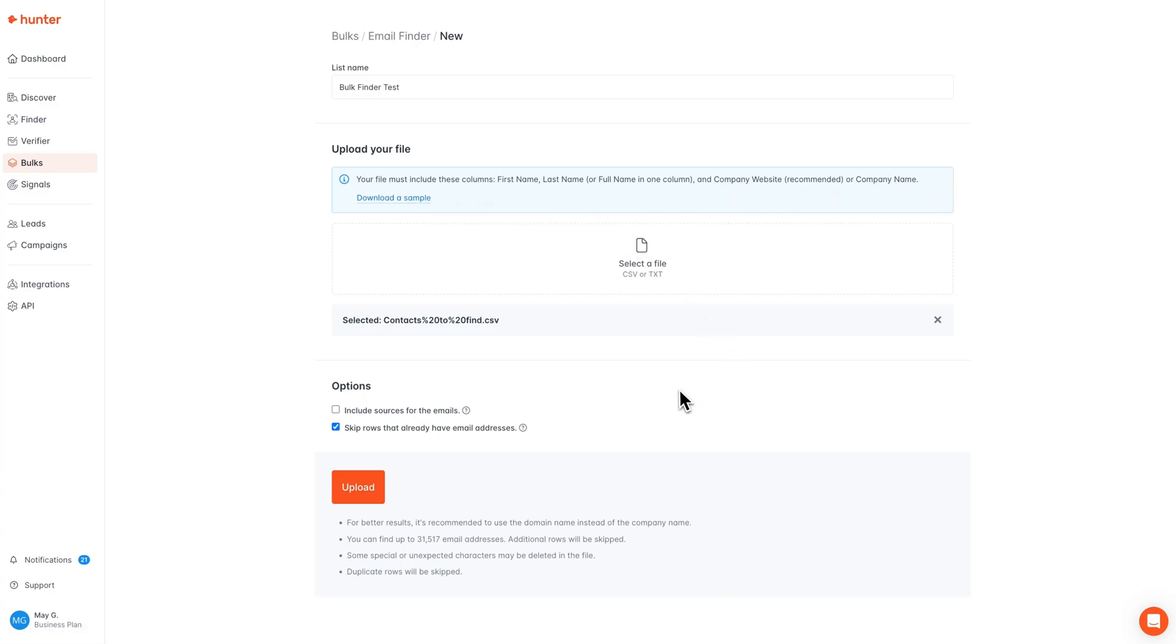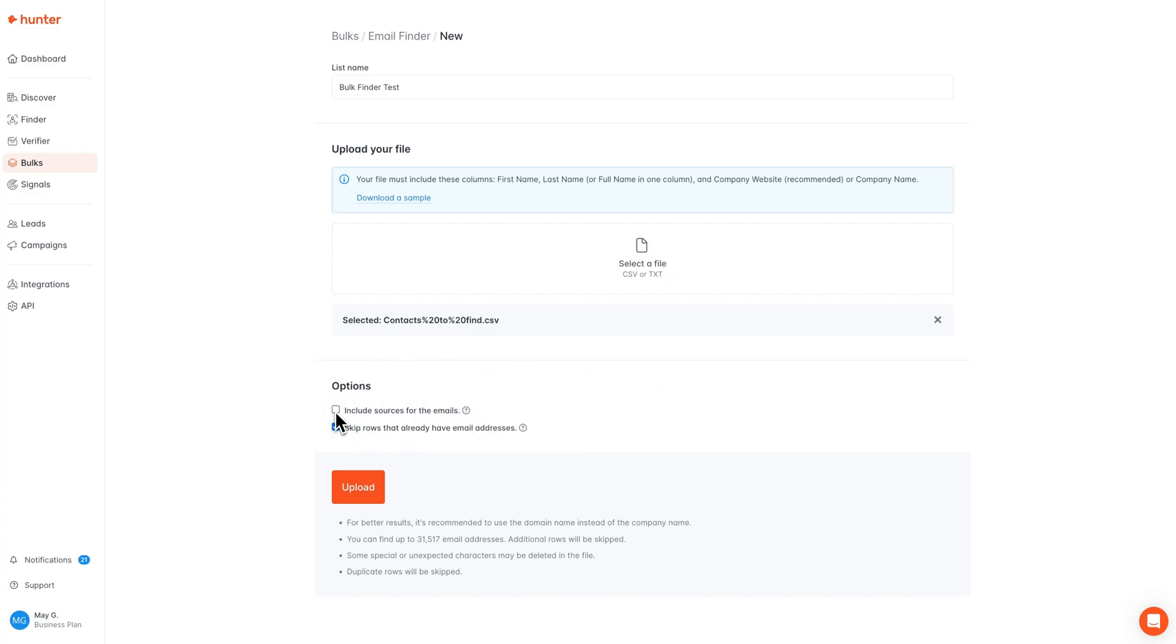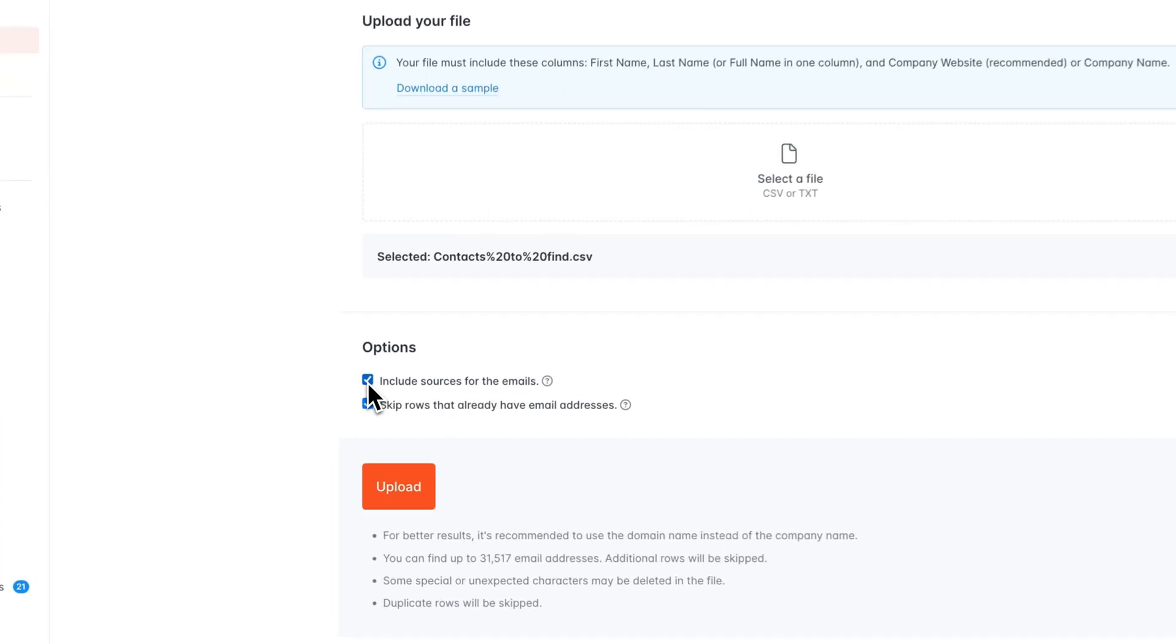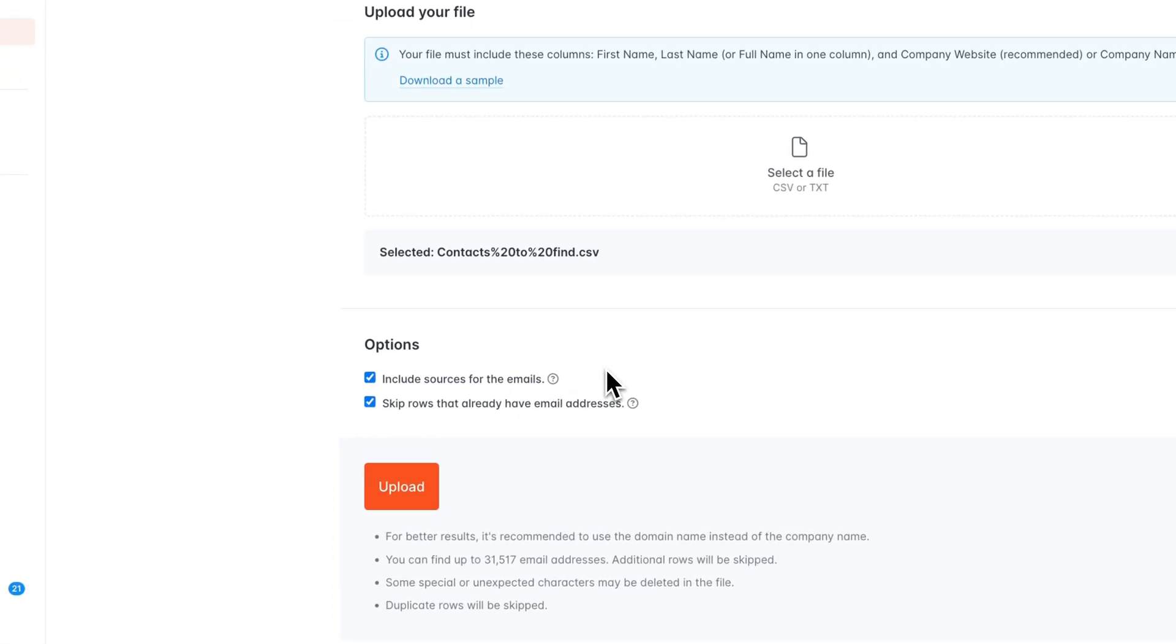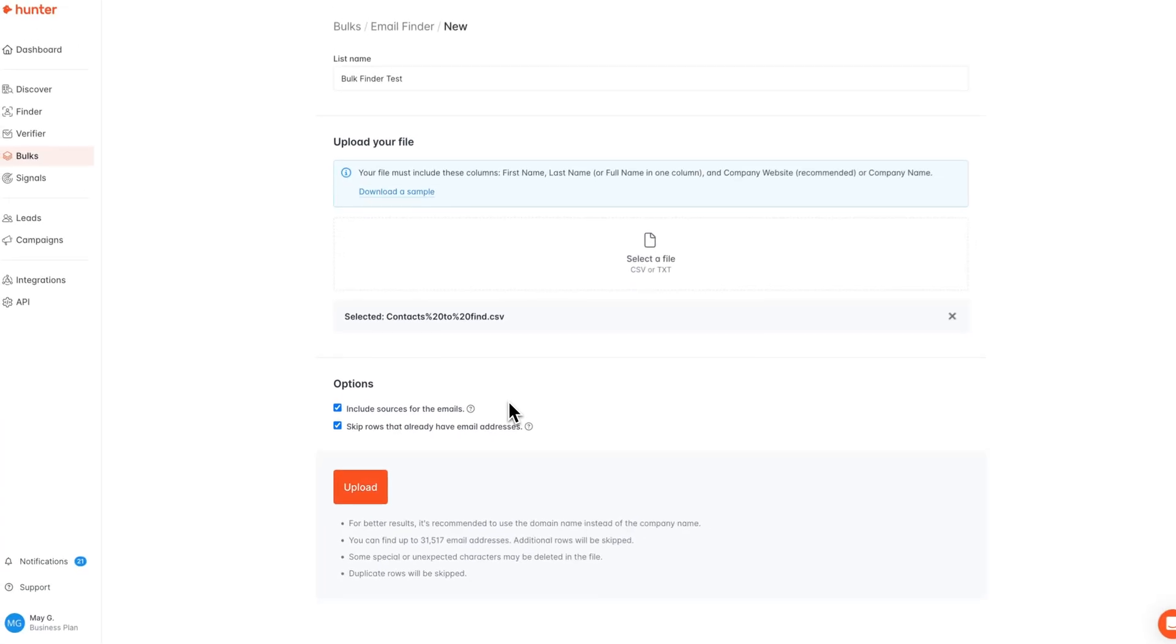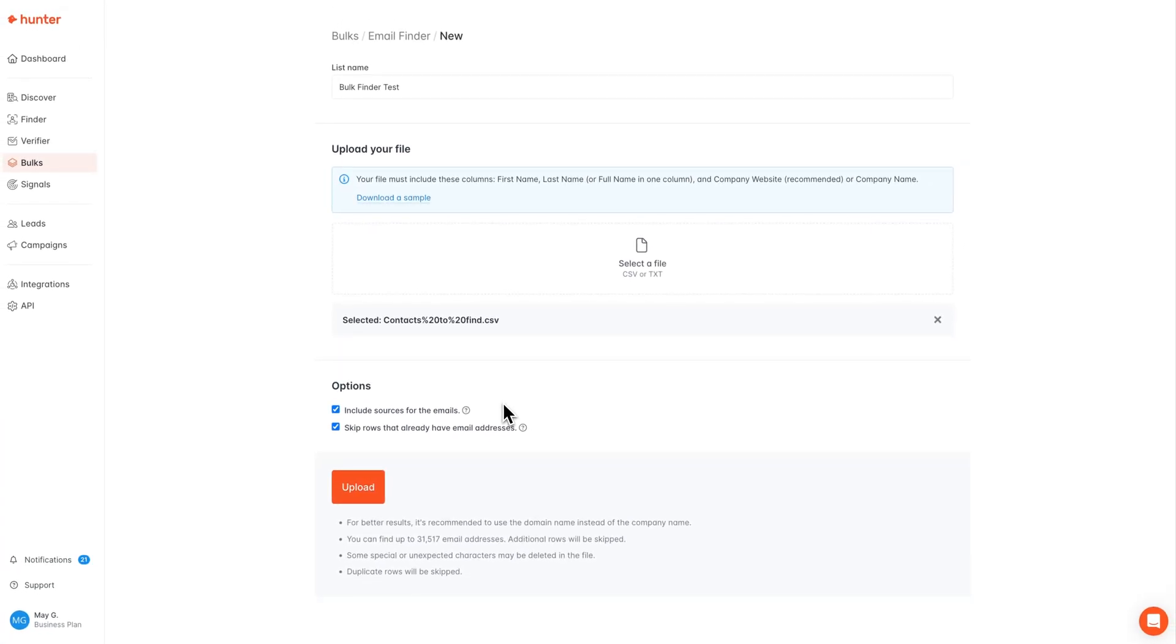Before moving on to our next step, we do also have two options we can adjust right here. We can choose to include sources for the emails in the result. If selected, this will just let you know where Hunter found the email if it is available for you.